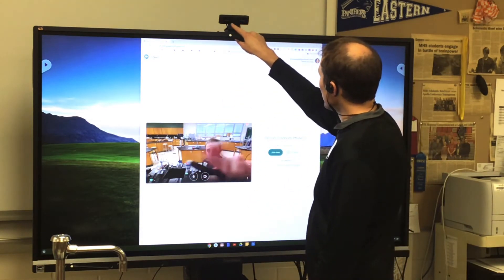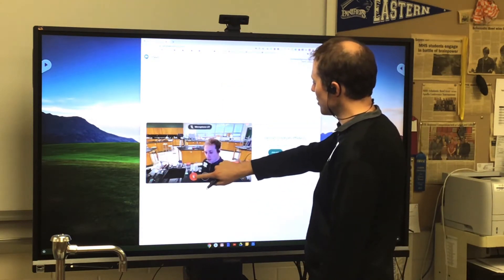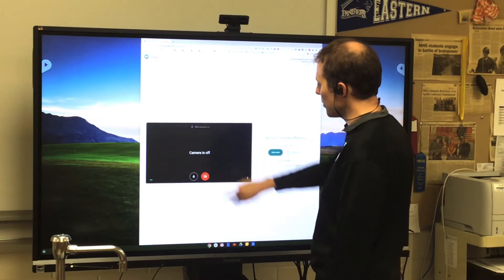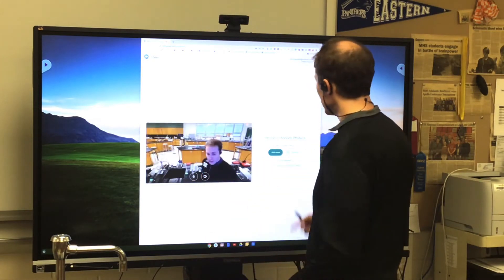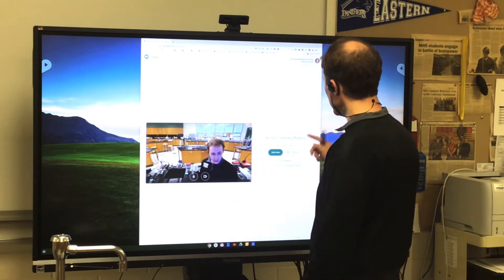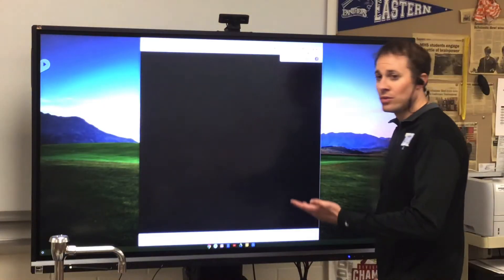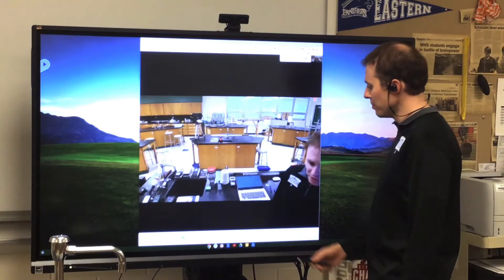It also has a microphone, and you can toggle those on and off by pressing the mic button or the camera button, just like you always can in Google Meet. I'm gonna tap join now, and then my students would join the same way that they always do.